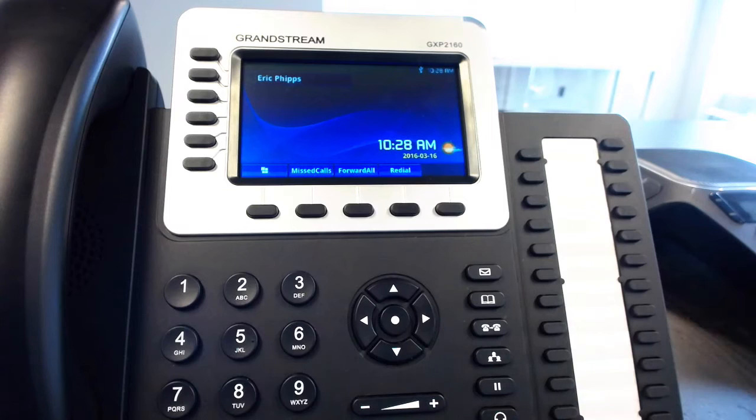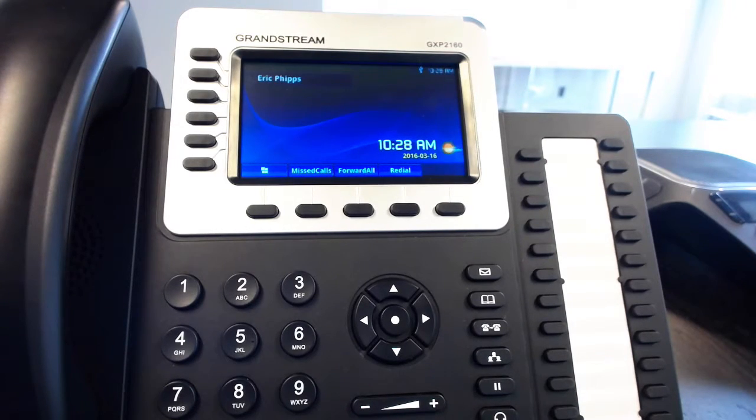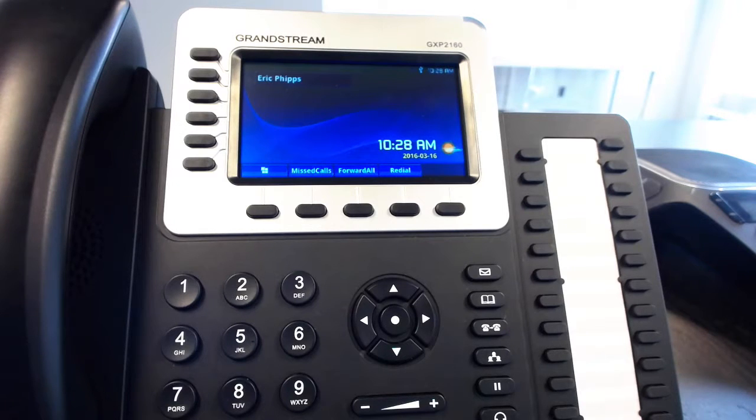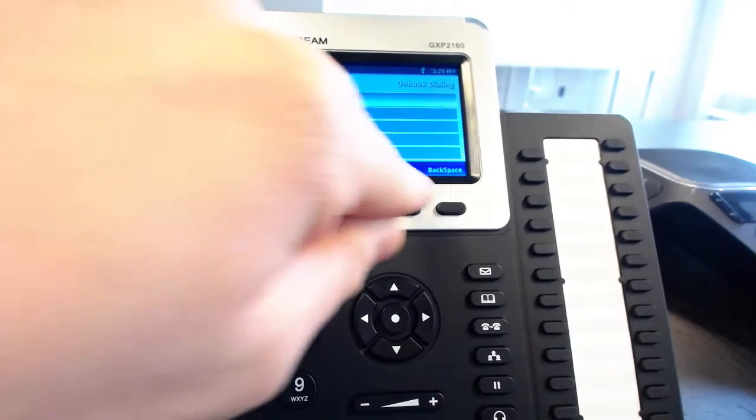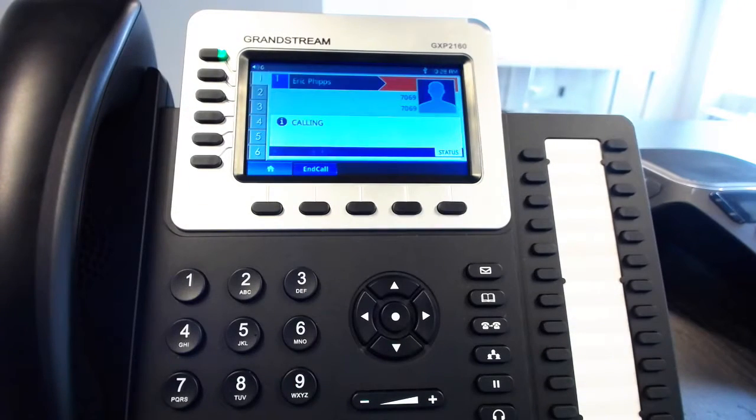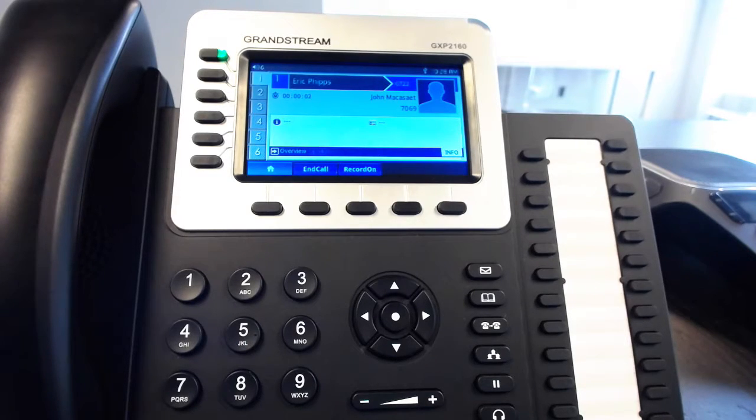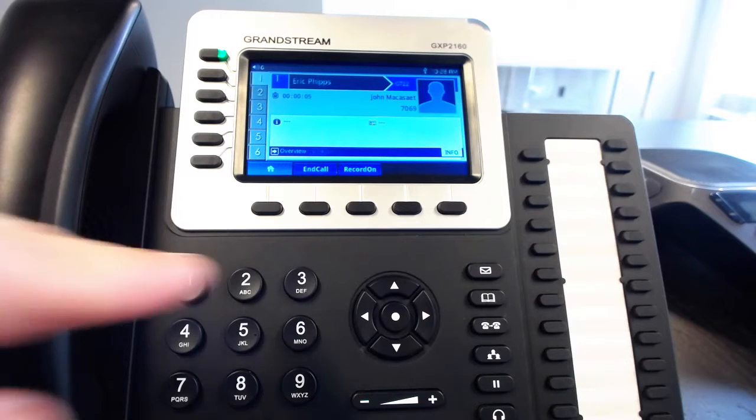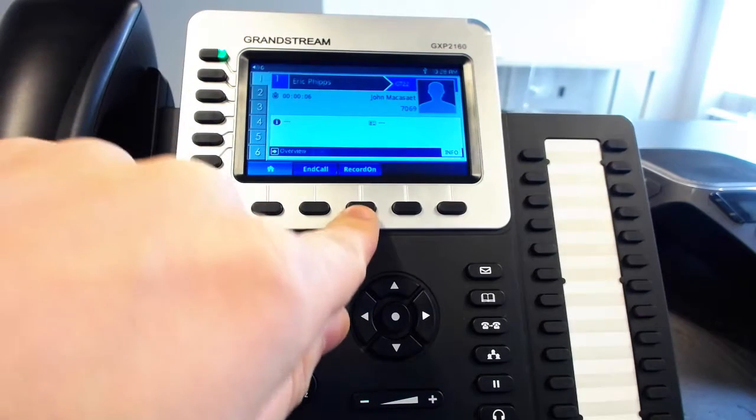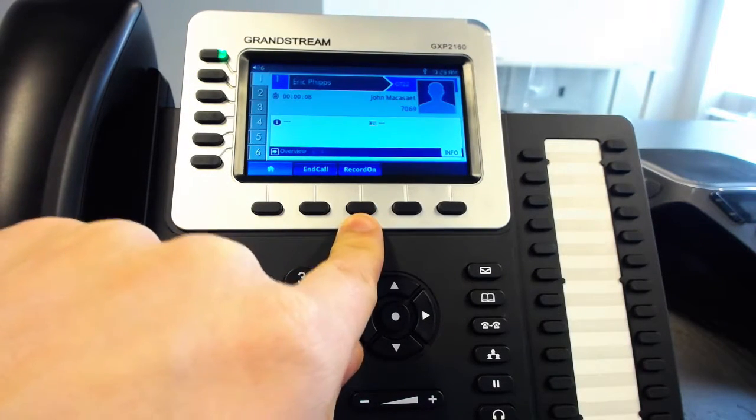Alright so let's go ahead and make a call. We're going to make a call to someone else in the office named John and let's see what happens. Hello? Hey John it's Eric and I'm doing the demonstration now. Alright so as you can see on the call we now have a button that says record on.